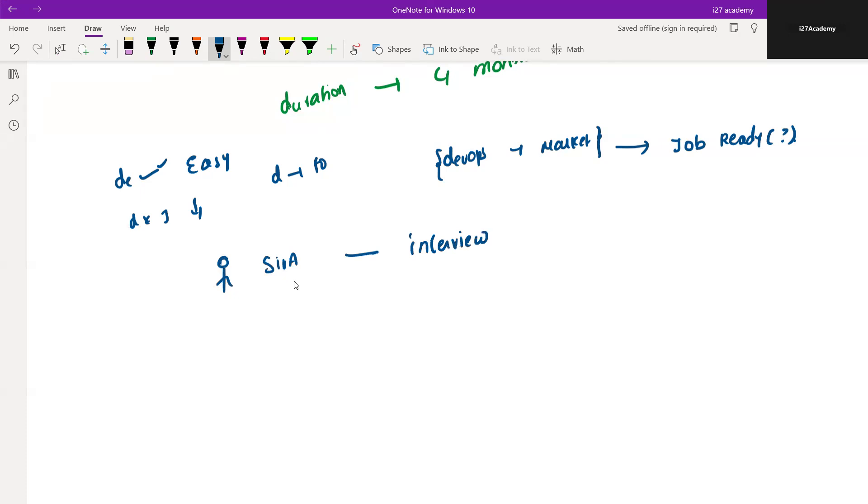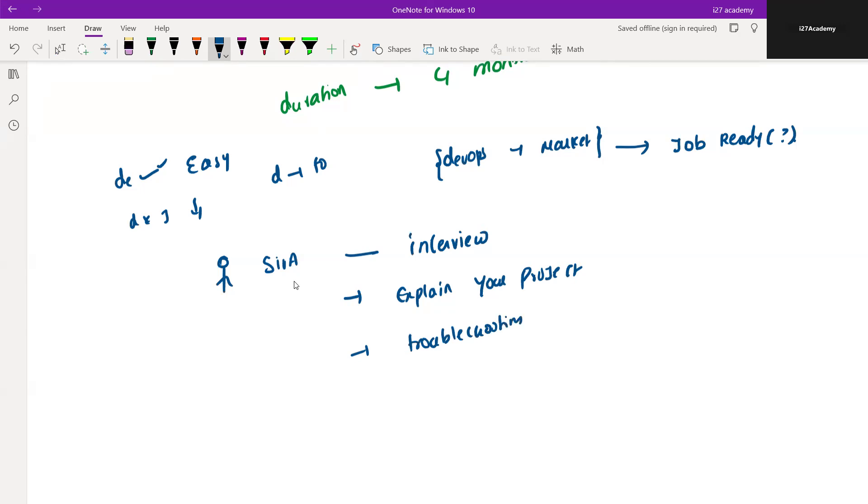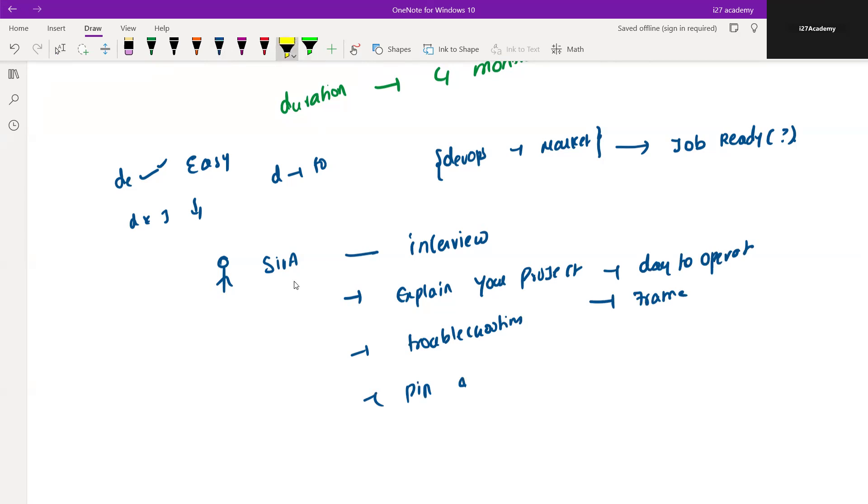After the quick introduction, I ask them to explain your project. Then explain to me the last troubleshooting issues that you have gone through. Day-to-day operations, pipelines work - what is the alternative for that? Basically every question that comes up in the interview is based upon this concept called projects.